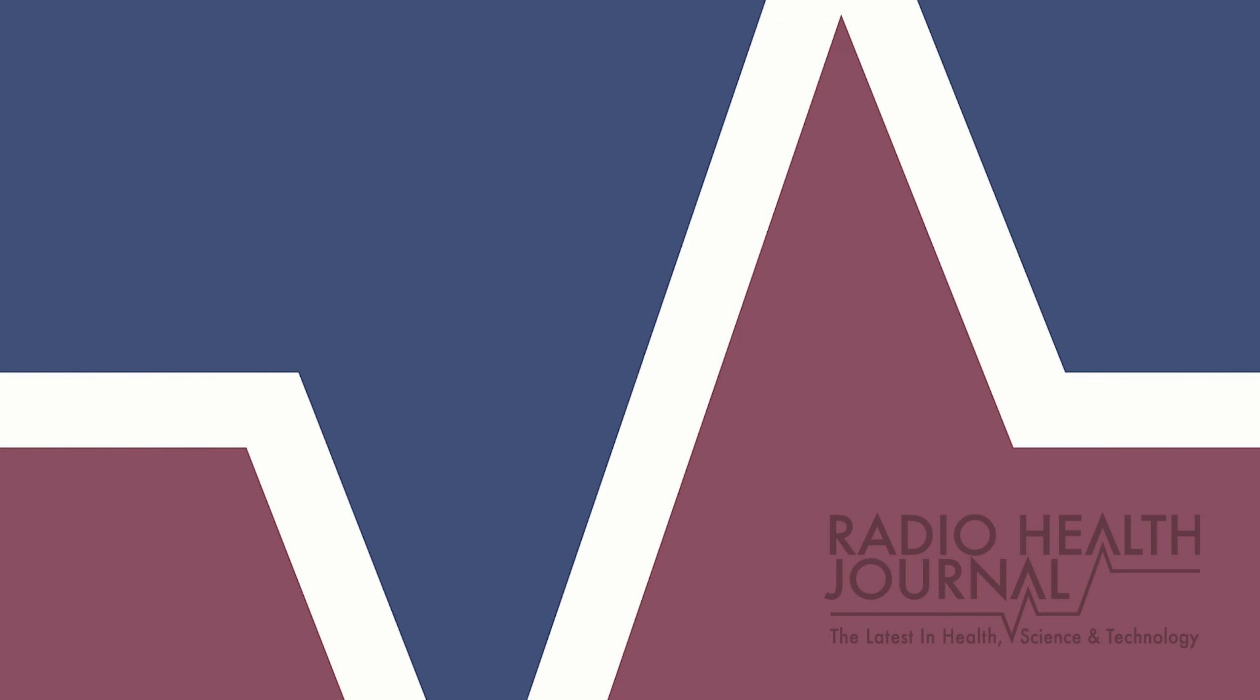You can find out more about all of our guests on our website, RadioHealthJournal.org. I'm Reed Pence.